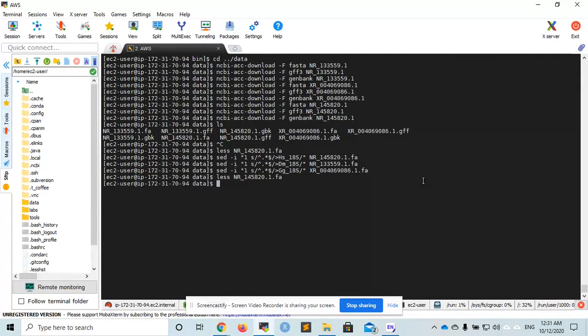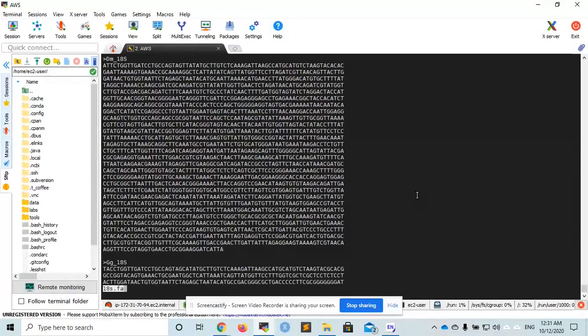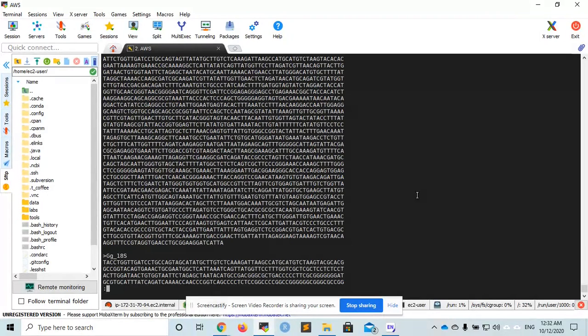I will concatenate these three sequences using the command cat, concatenate, into a new file called 18s.fa. This is a multi-fasta file.